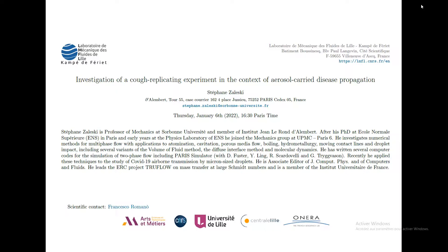Welcome everybody to the webinar of today — the first webinar of the year. The speaker is Stefan Zalewski and the topic is the investigation of a cough replicating experiment in the context of aerosol-carried disease propagation.